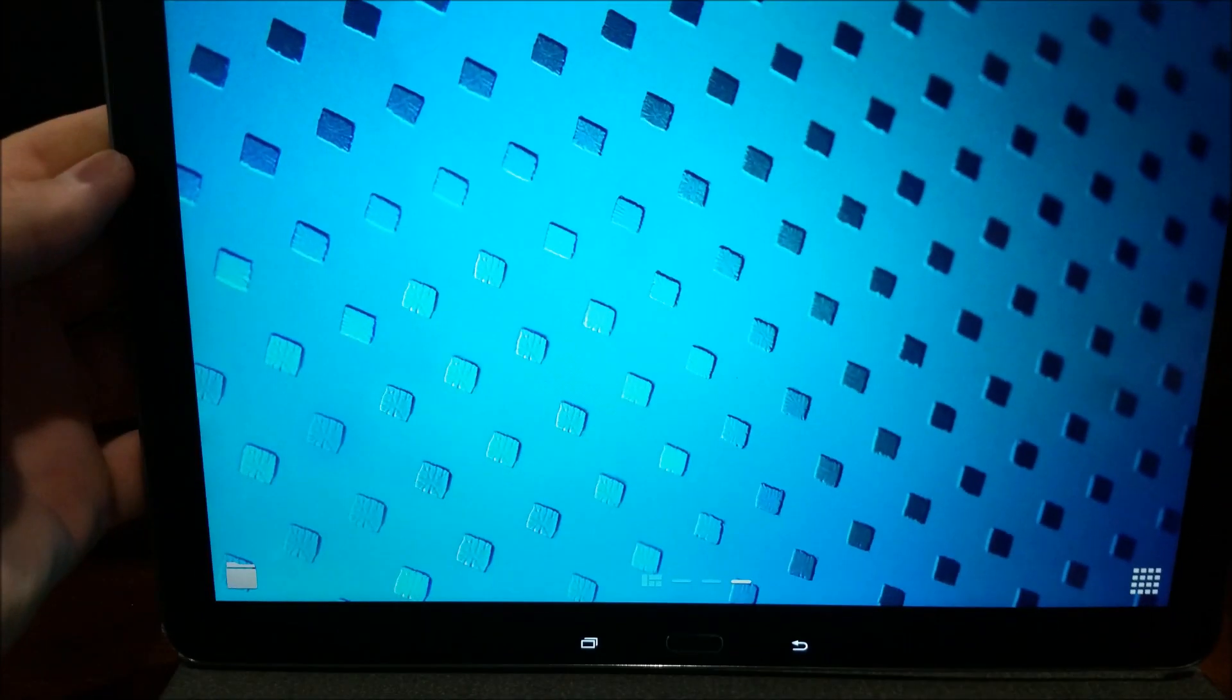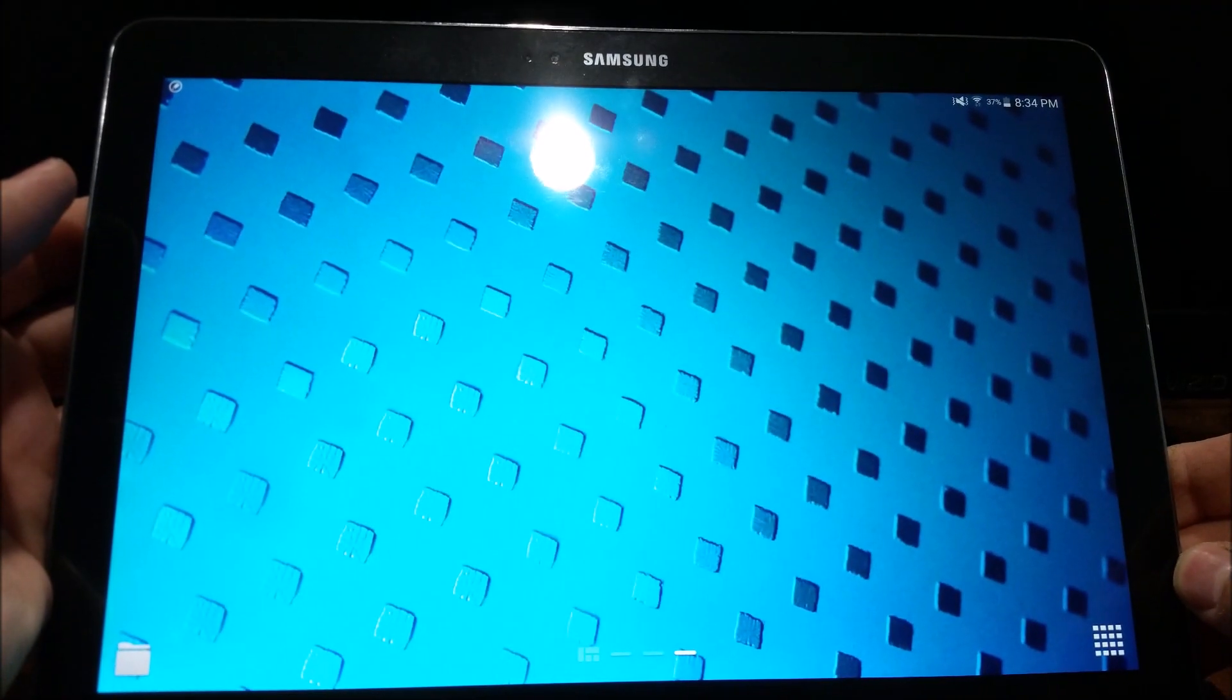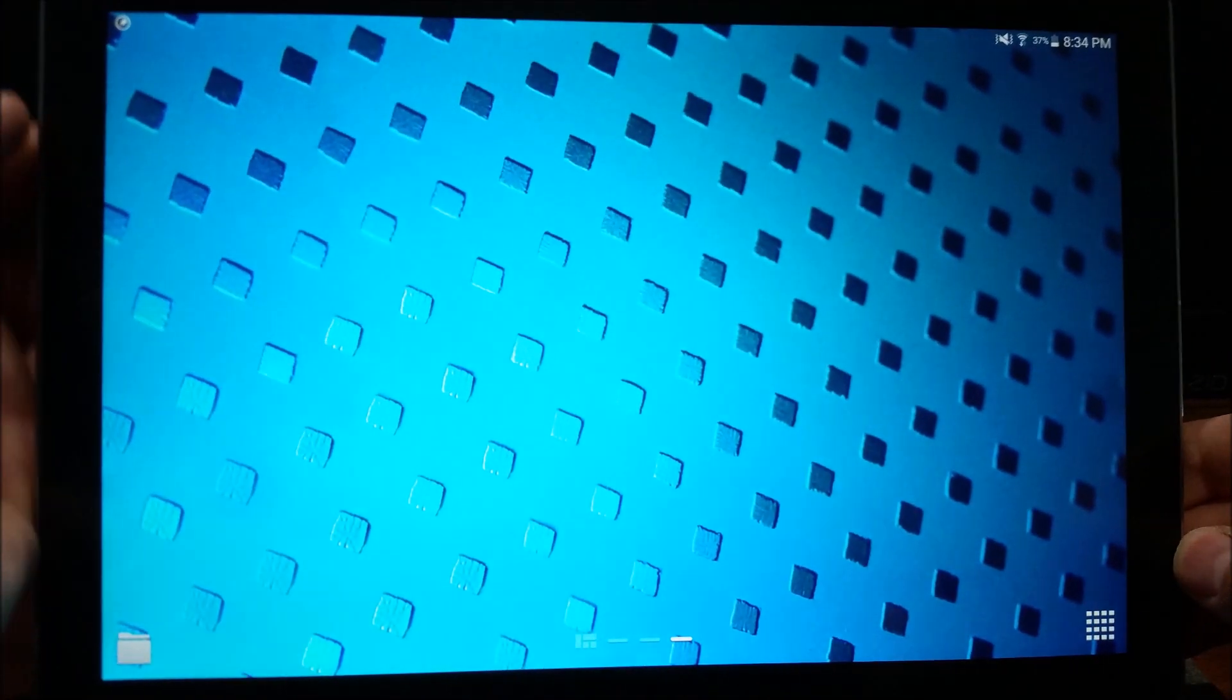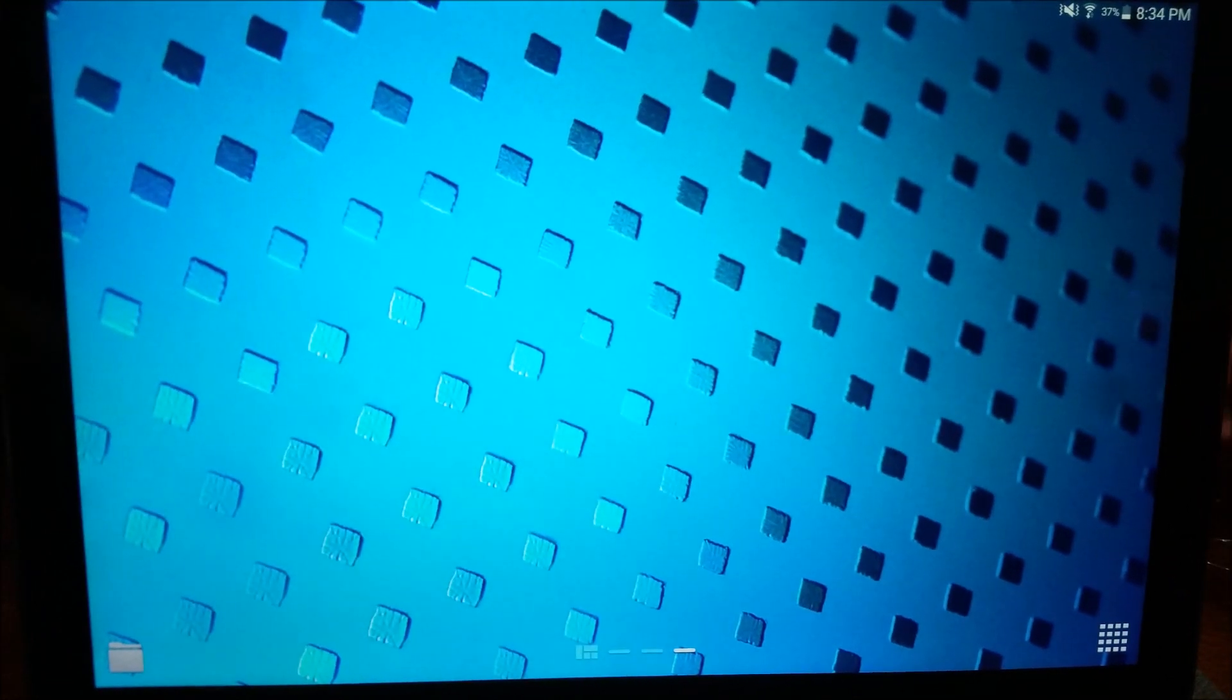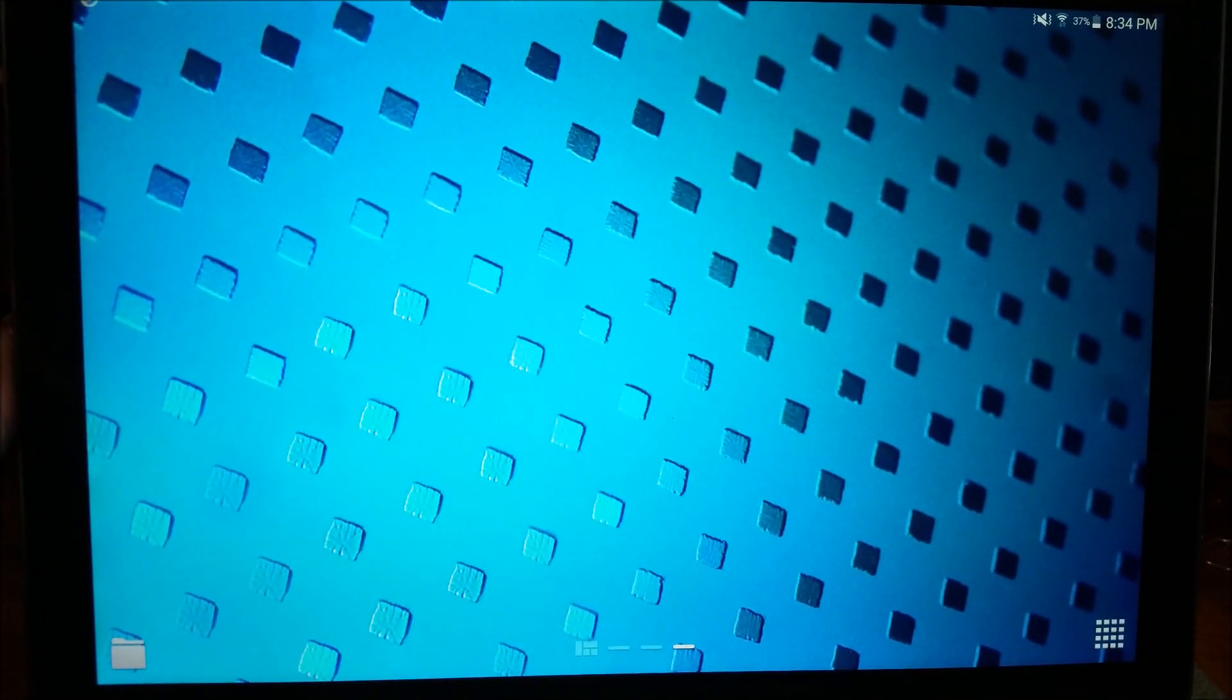Alright, so some people are having issues with their Samsung Galaxy Note Pro 12.2 screen flickering, battery charging issues, etc.